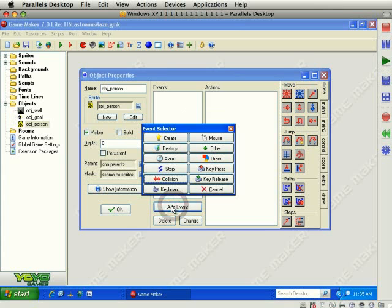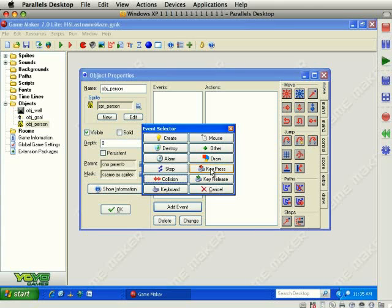Add event and there's three different keyboard options. There's plain old keyboard, there's key press and key release. We're going to use plain old keyboard and that lets you hold a key down and it lets the instruction be repeated as long as the key is held down. Key press means the instruction only happens once even if you hold the key down. So if we had used this one, if you tried to hold the left arrow key down, the player would only move one spot as opposed to continuing to move by holding the key down. So we want to use plain old keyboard.